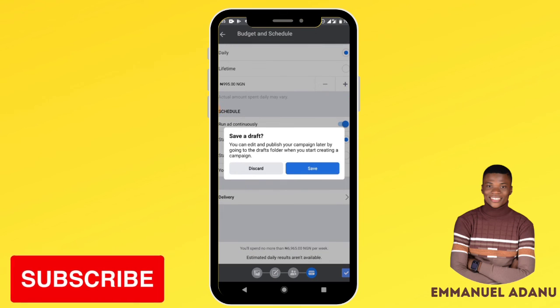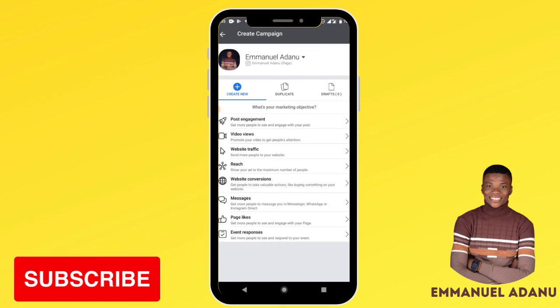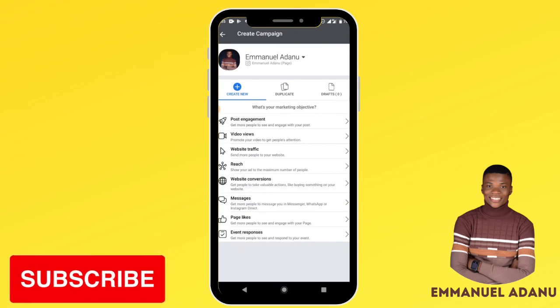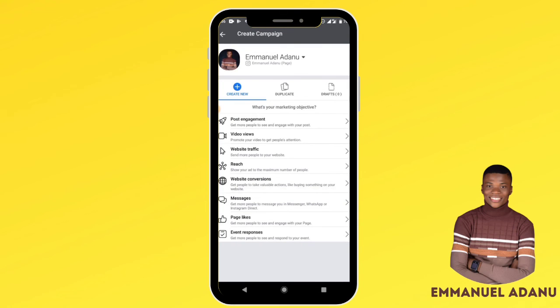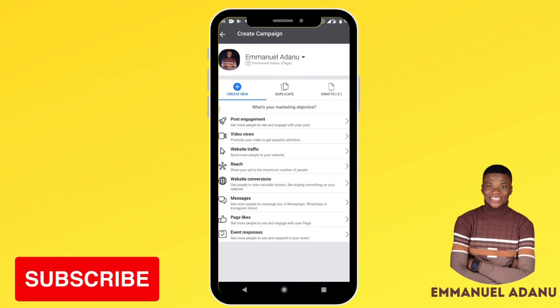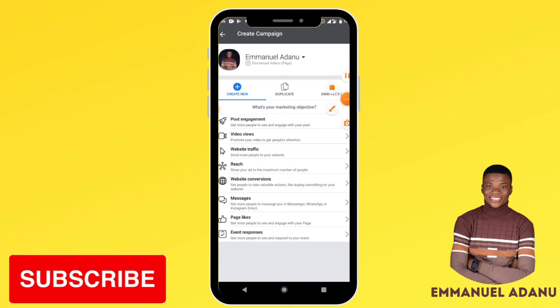That is how you can run an ad from the Facebook Ads Manager app.